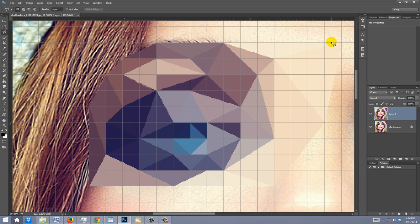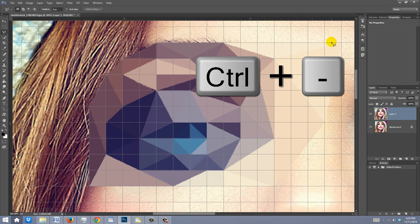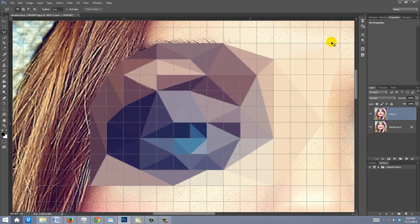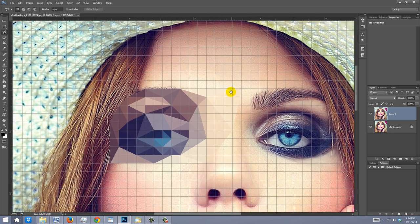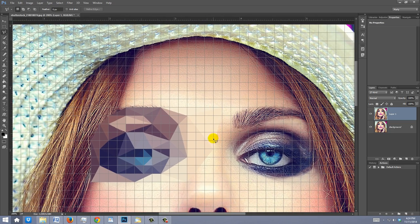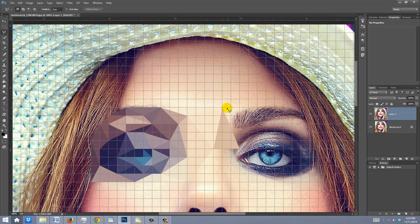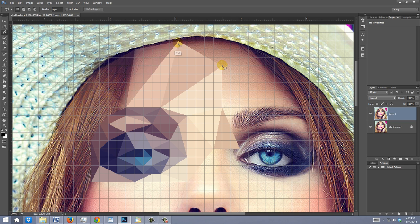If you want to zoom out, press Ctrl or Cmd and the minus sign a couple of times. Continue to make triangular polygons that conform to specific areas of angle or color and tone.